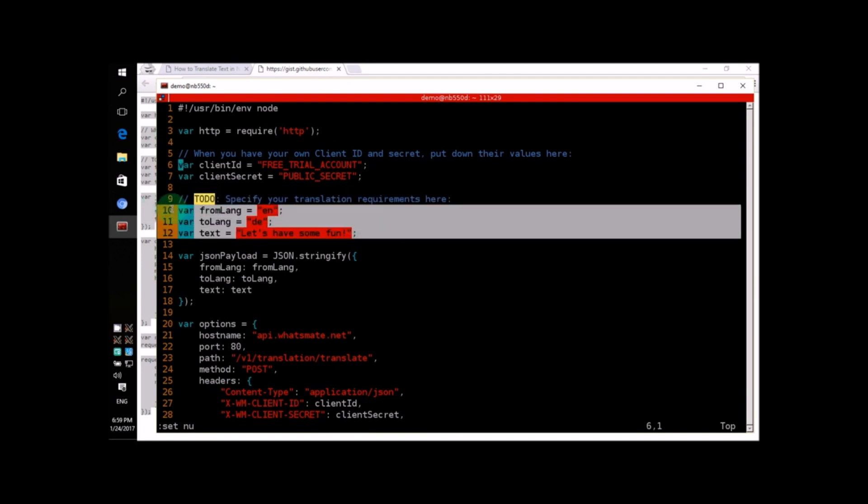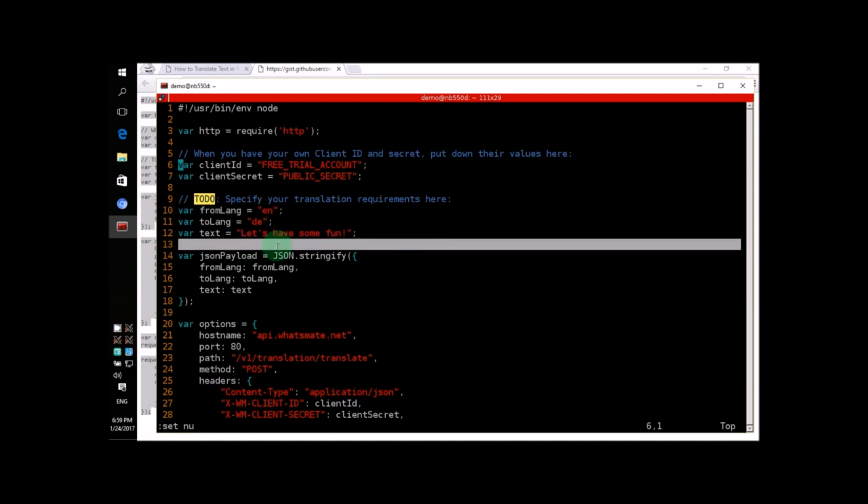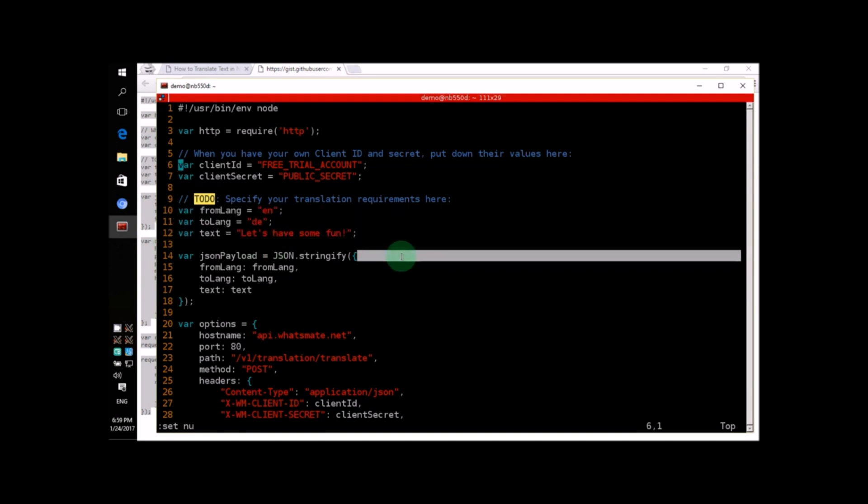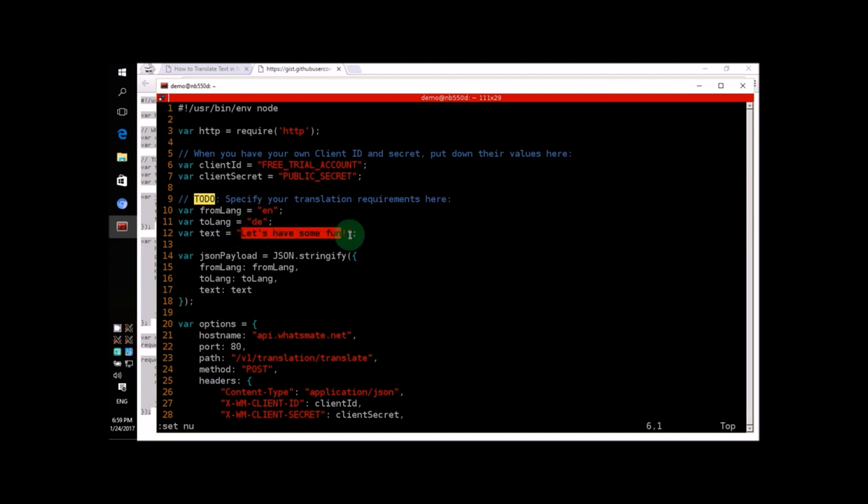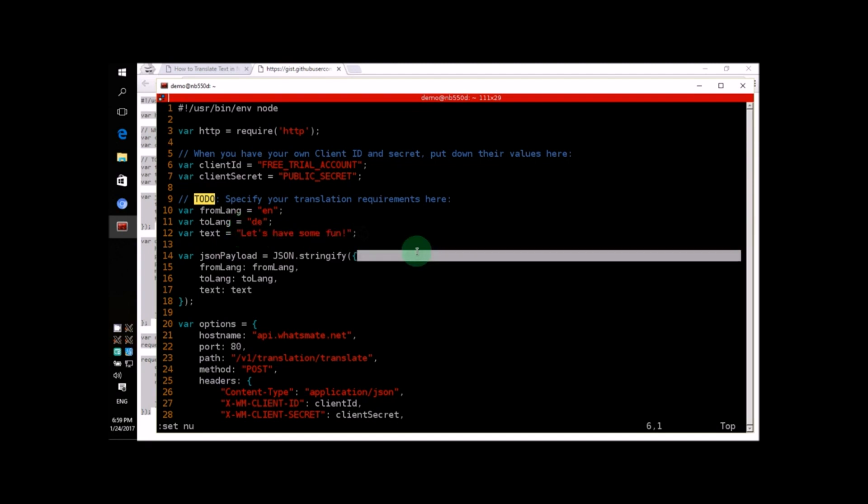Let's look at these four lines, from line number 10 to line number 12. The script translated this text, let's have some fun, from English into German.